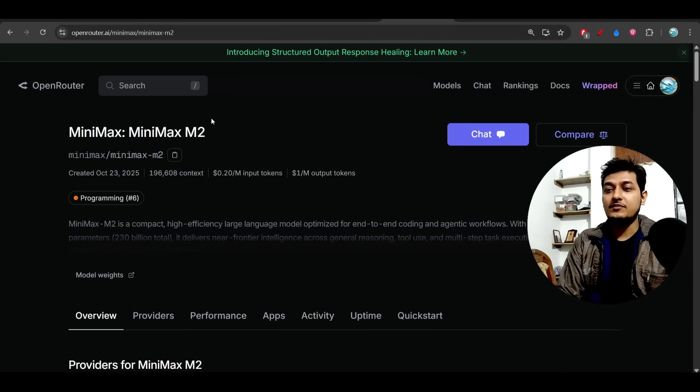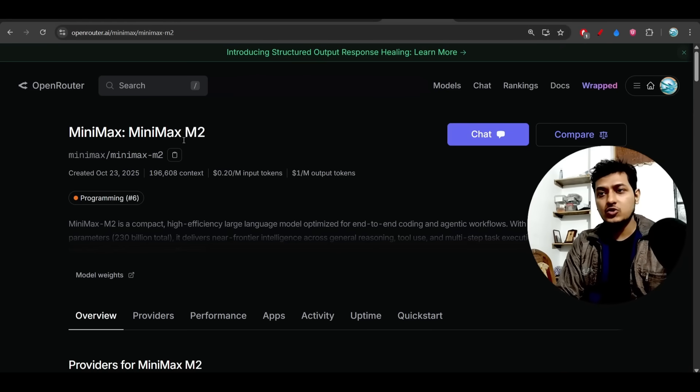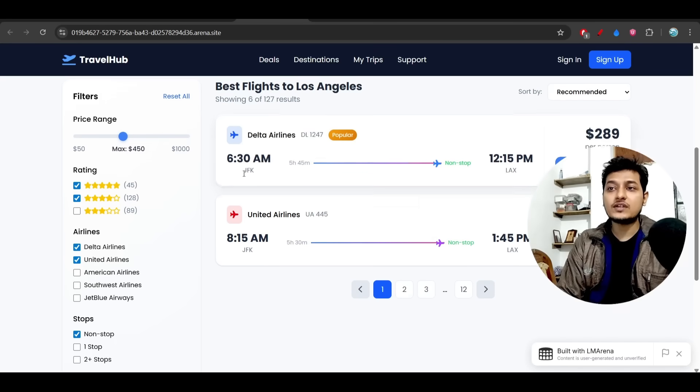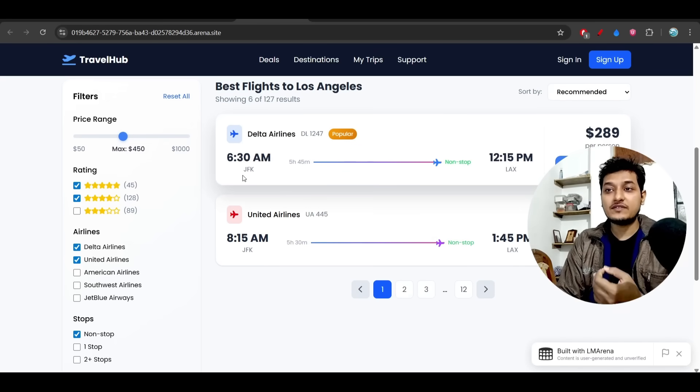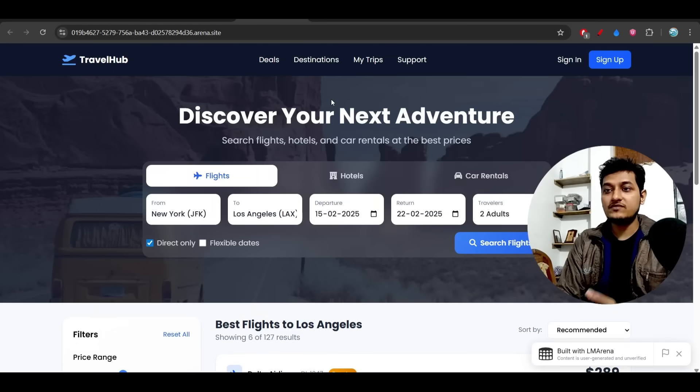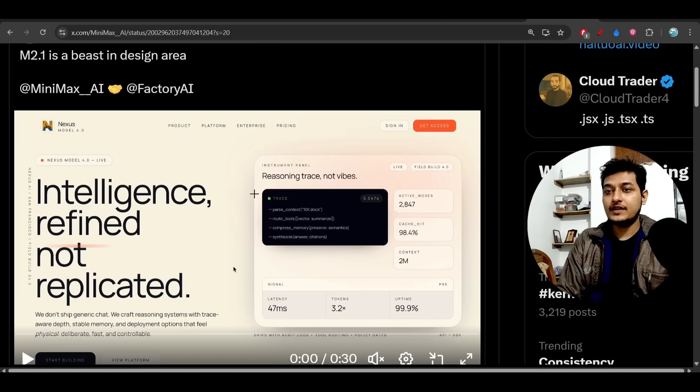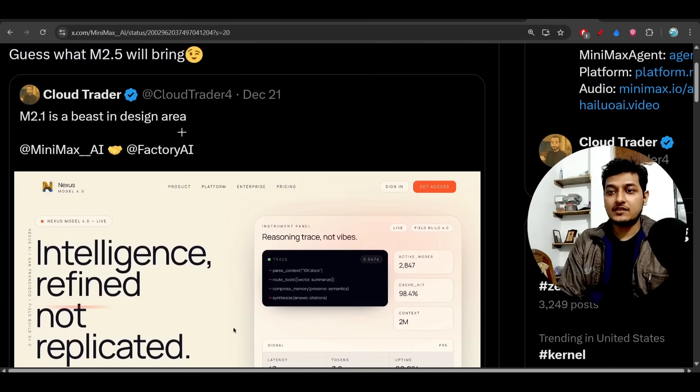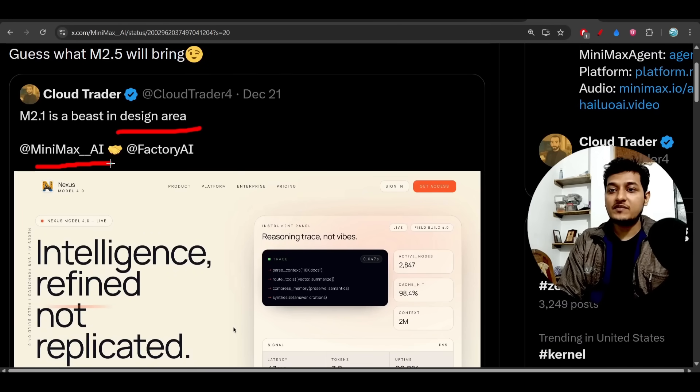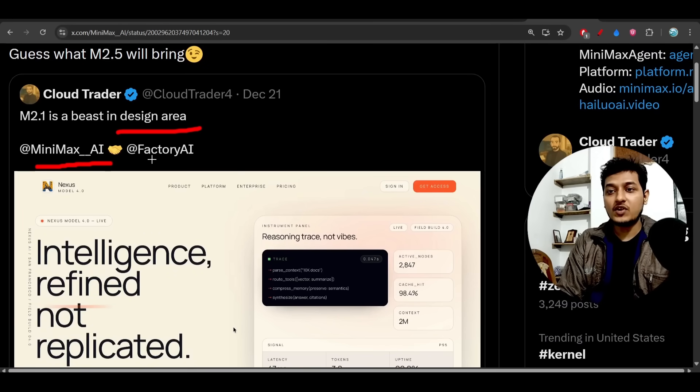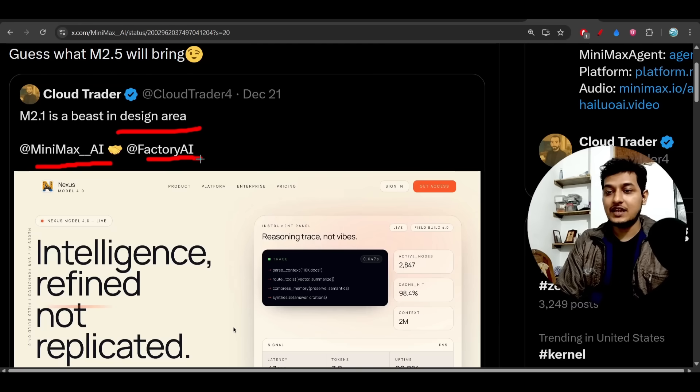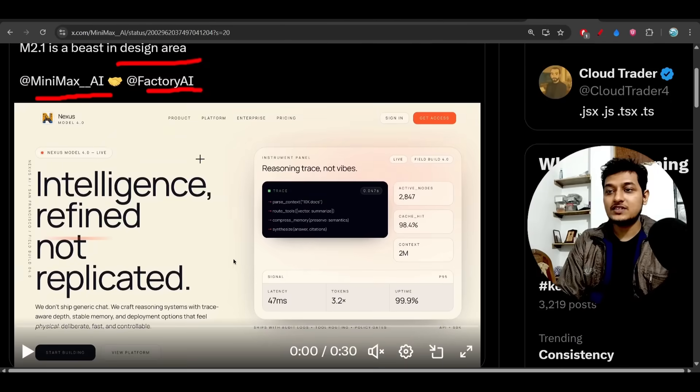MiniMax M2 was good, but MiniMax M2.1 is definitely better than the previous M2, as we've seen from this output. Here you see another output they have shared. They have tried this MiniMax M2.1 model with Factory AI CLI, and here you see...